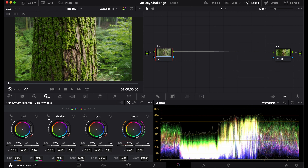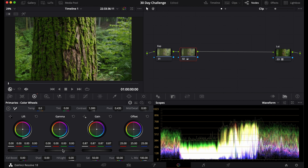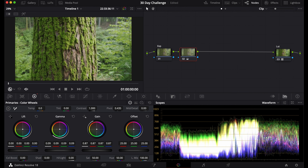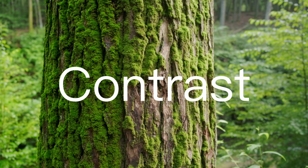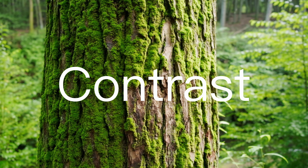Right now the exposure is looking pretty good. Another way you can edit exposure is with the primaries — you can offset the gain, bring up the gamma, and bring more detail into your exposure. This approach is more contrast-based.